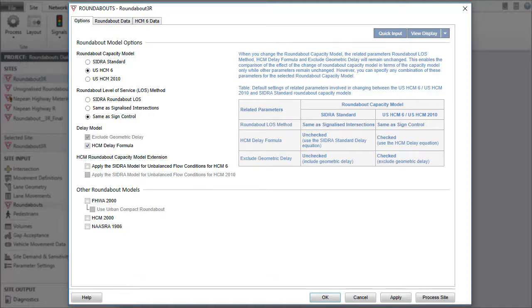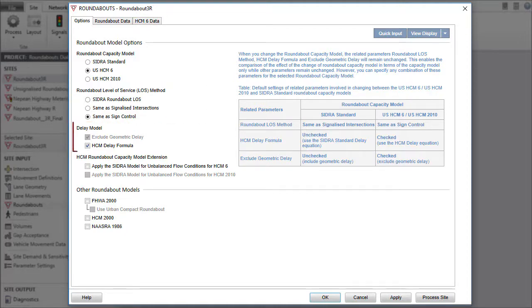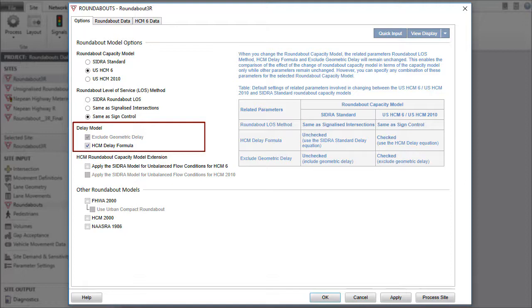You can select the options in the Roundabout Level of Service Method and Delay Model groups irrespective of the Roundabout Capacity Model chosen. Changes to the HCM Delay formula and Exclude Geometric Delay parameters will apply to all site types.